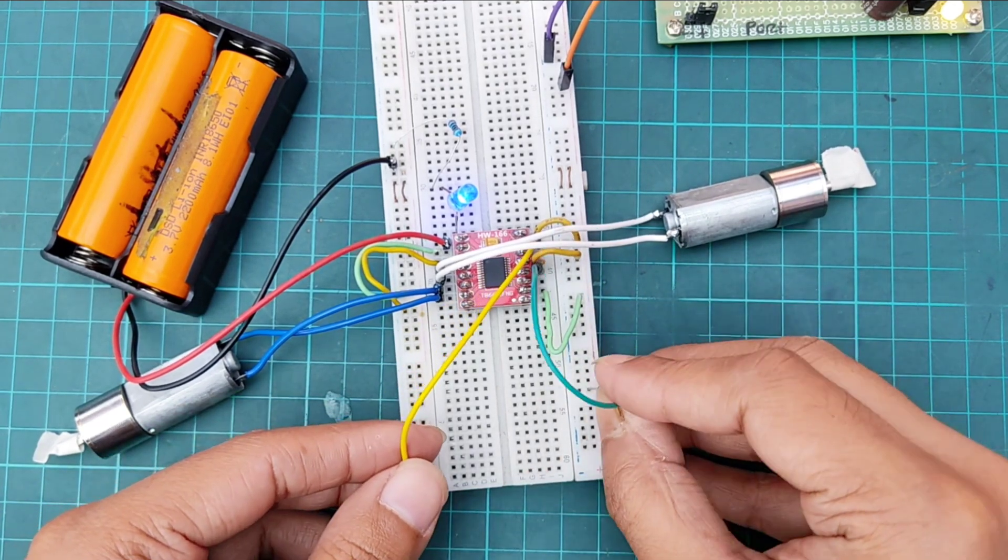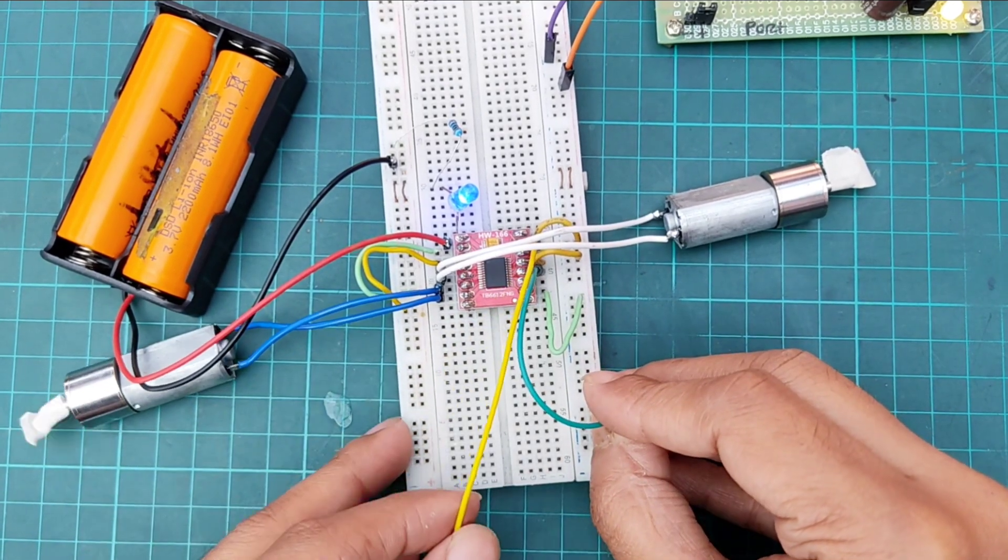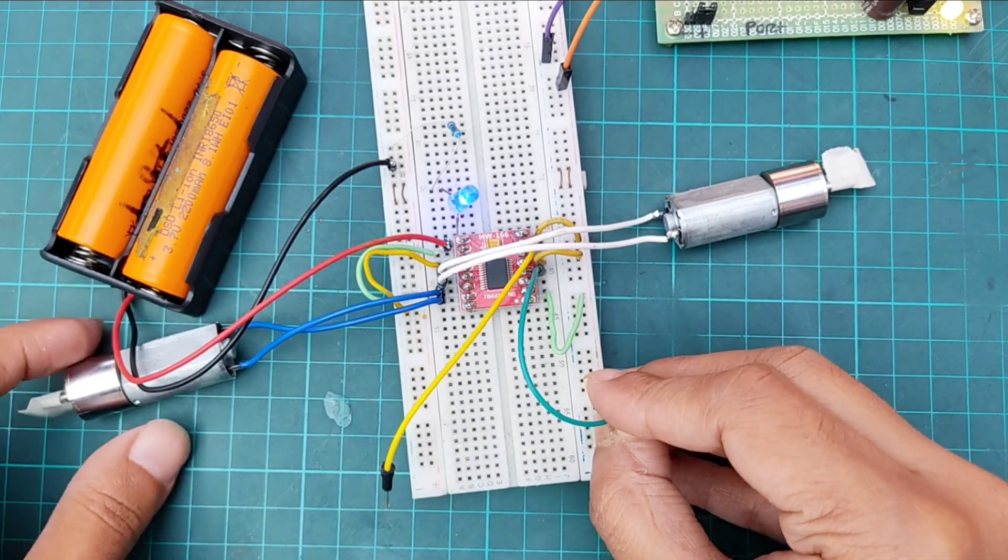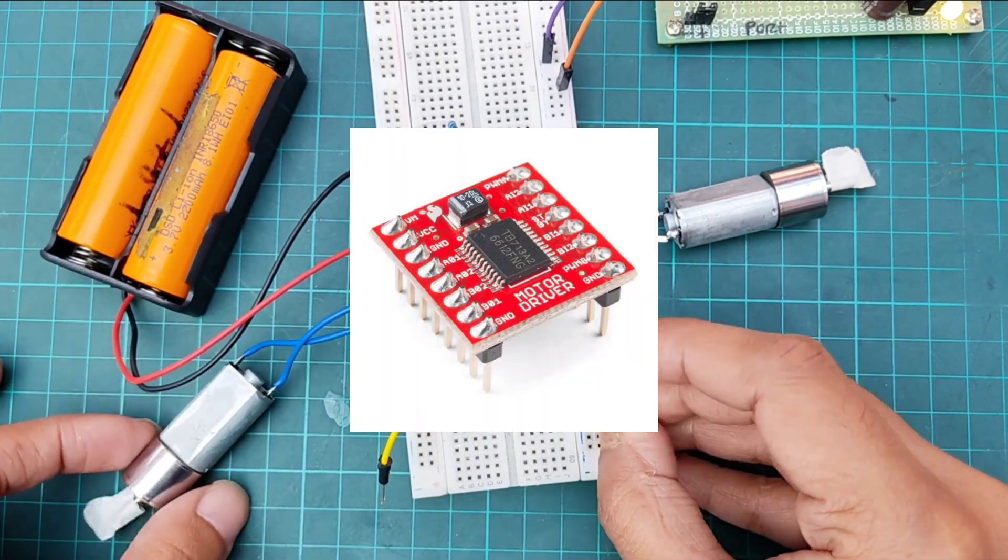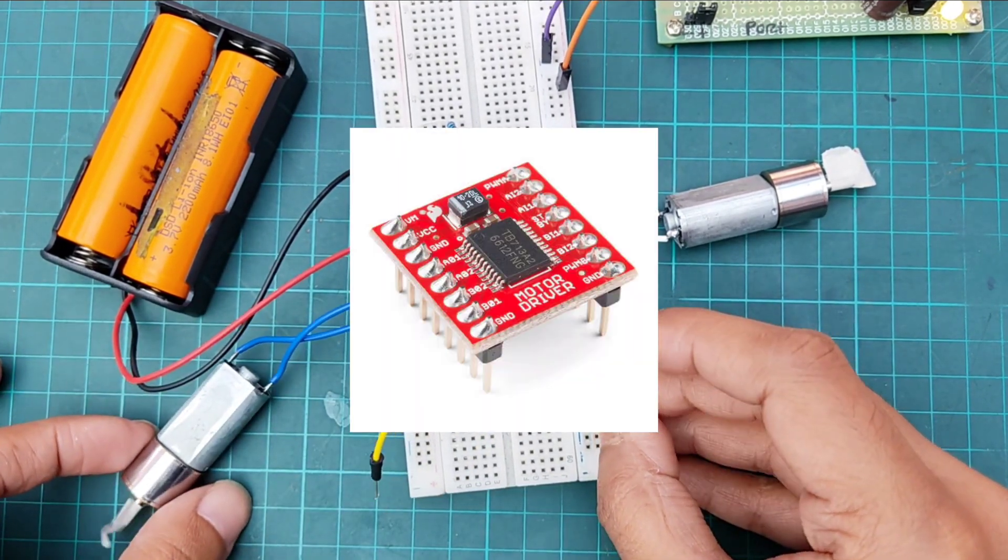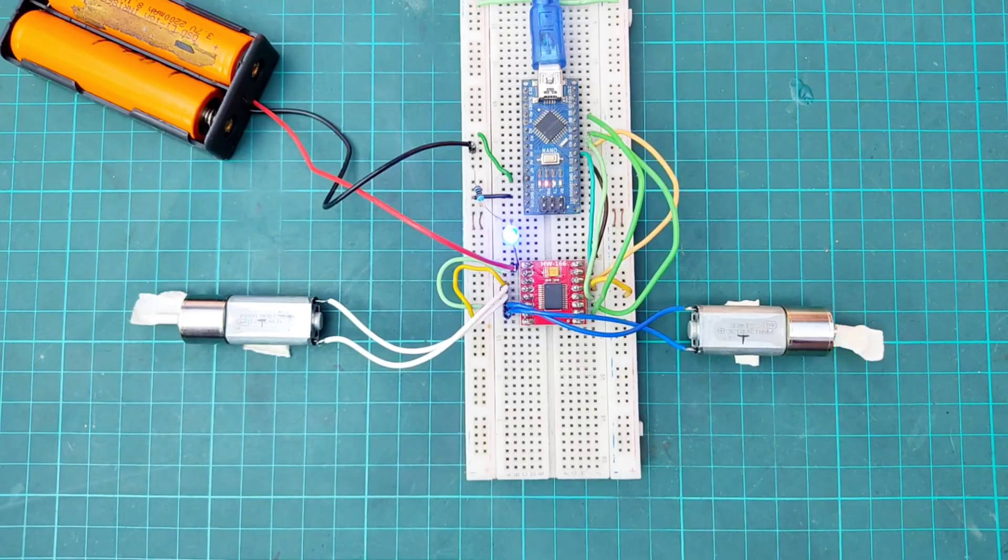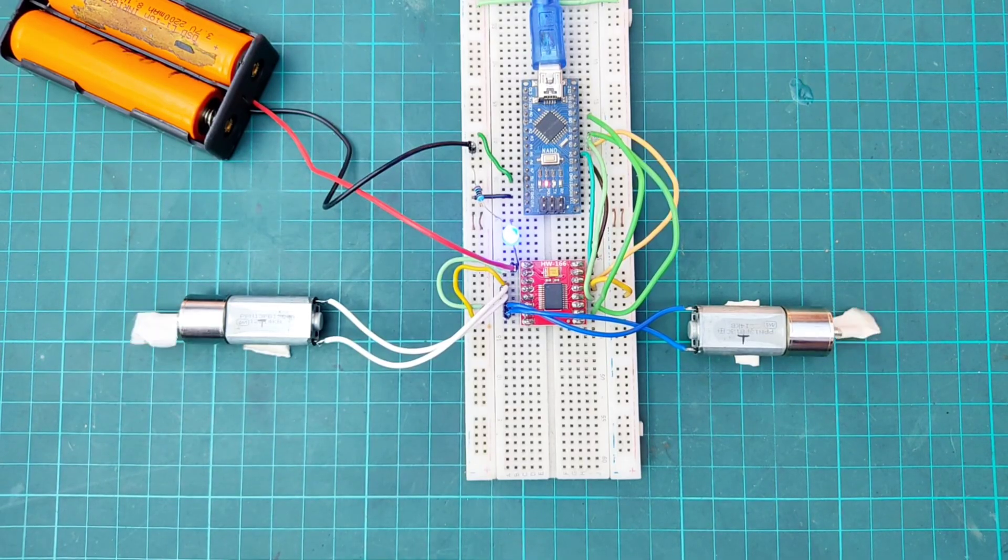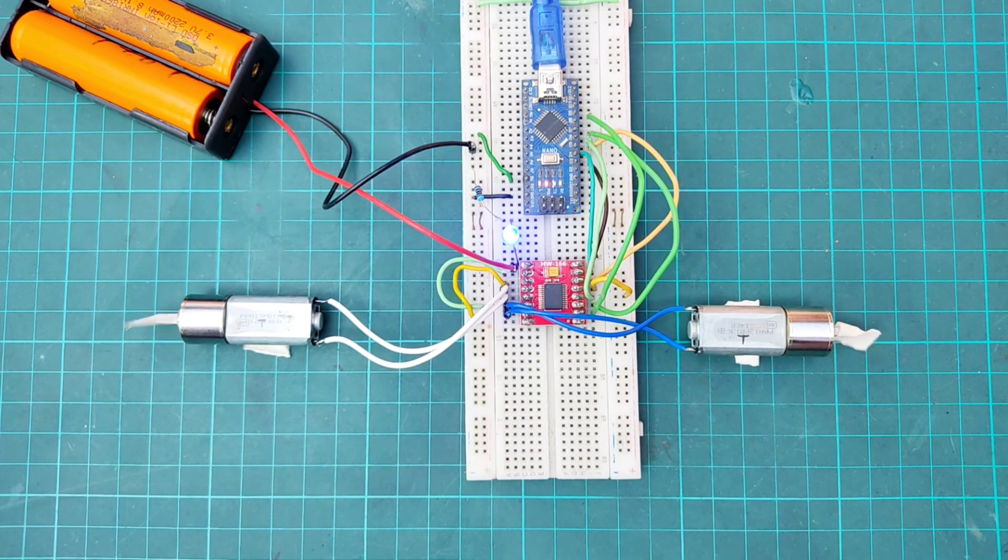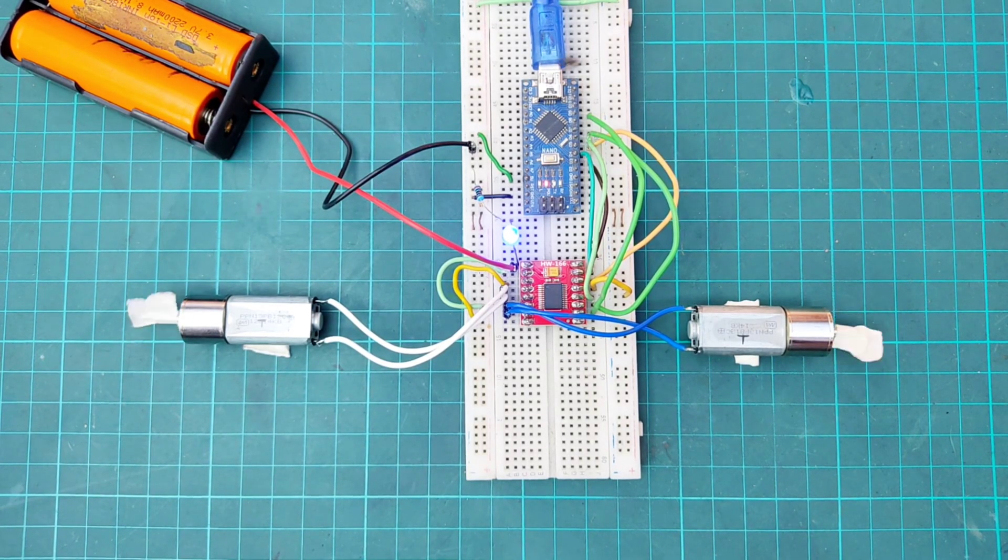Hi everyone. In this video, I will show how to use TB6612FNG motor driver. Also, I will show Arduino code to use this driver.